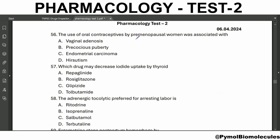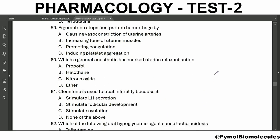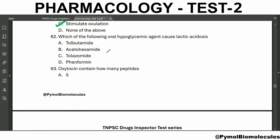The use of oral contraceptives by premenopausal women was associated with endometrial carcinoma. Which drug may decrease iodide uptake by the thyroid? Tolbutamide. The adrenergic tocolytic preferred for arresting labor is ritodrine. Ergometrine stops postpartum hemorrhage by increasing the tone of uterine muscles, and indications include inadequate uterine involution and uterine atony after C-section. Which general anesthetic has marked uterine relaxant action? Halothane. Clomiphene is used to treat infertility because it stimulates ovulation. Which oral hypoglycemic agent causes lactic acidosis? Phenformin. Oxytocin contains 8 peptides.